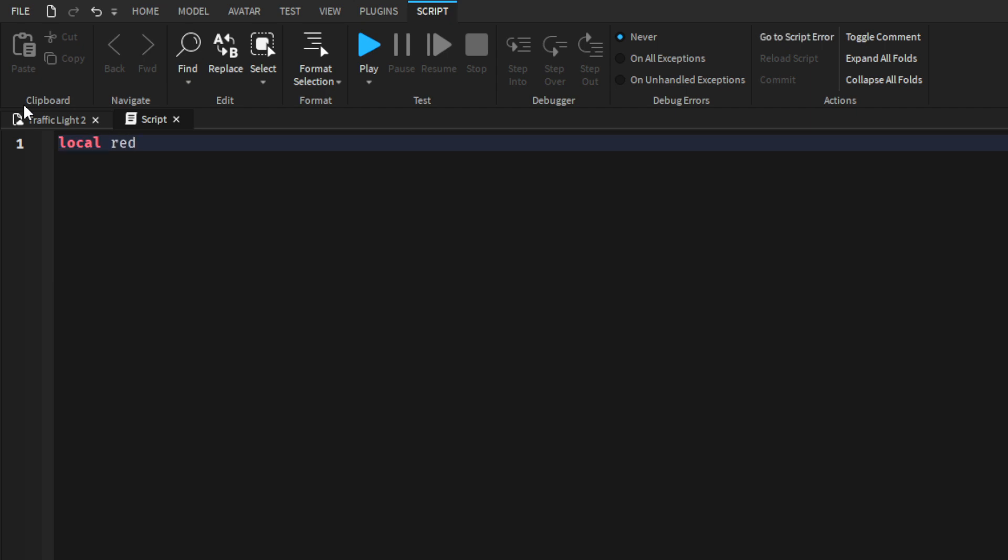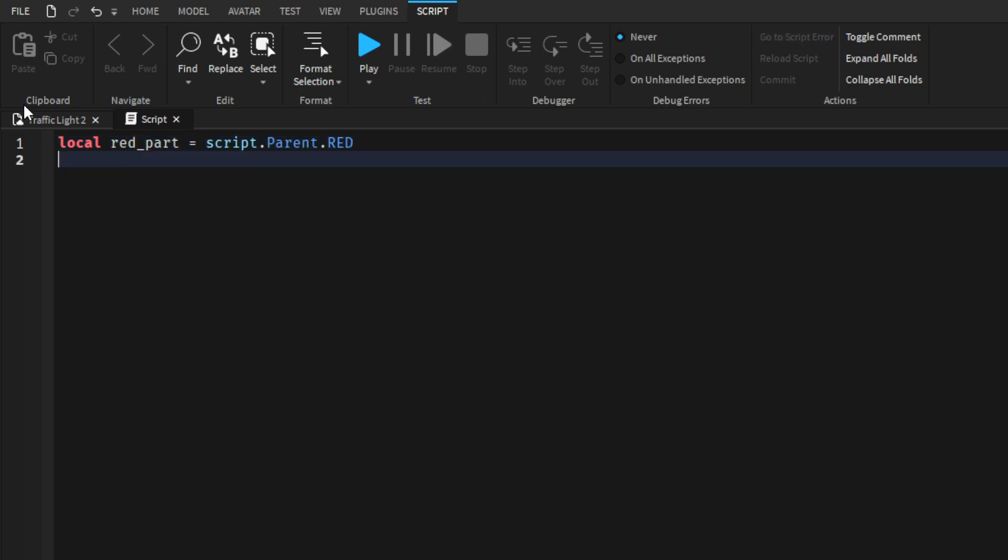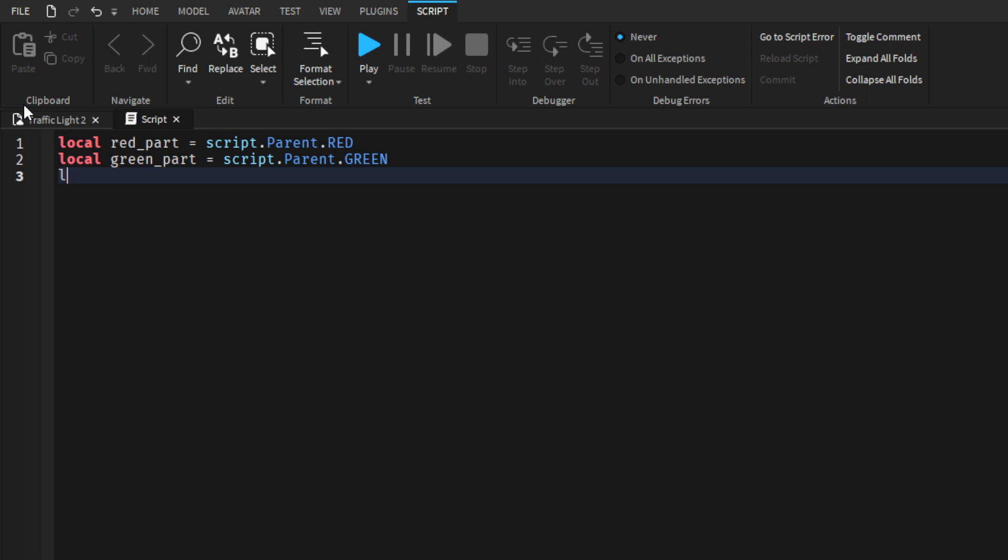So local red part is equal to script.parent.red, local green part is equal to script.parent.green and local yellow part is equal to script.parent.yellow.